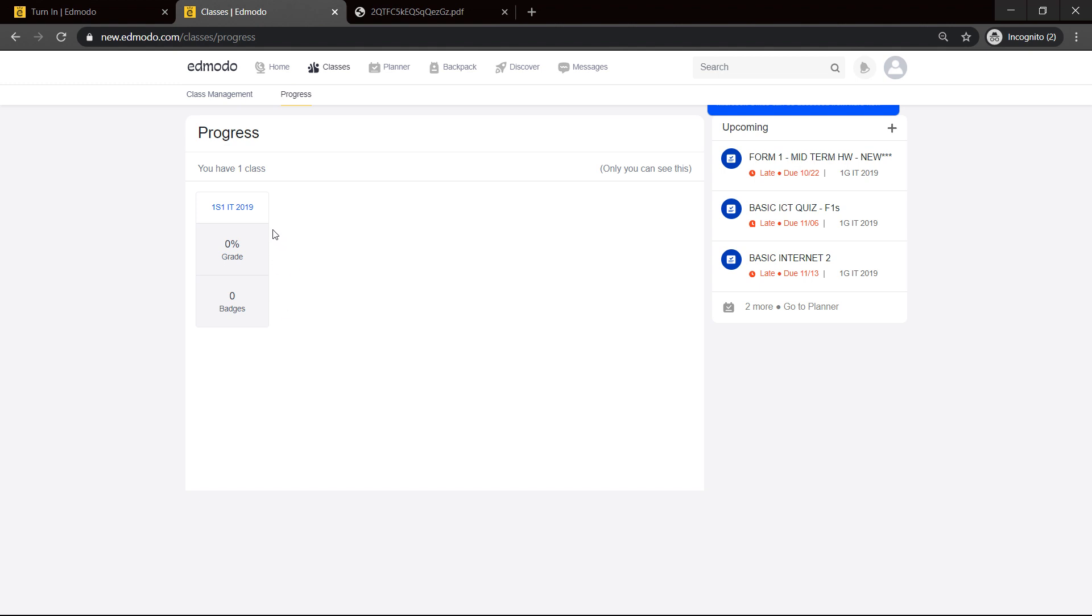So there you have it, nice and simple, easy way of submitting an assignment. You can submit through simple text based on the nature of the assignment, or you can create a Word document within the Edmodo platform. Share this video with others, like, comment, subscribe. Thank you, Chosen One TV, I'm out.